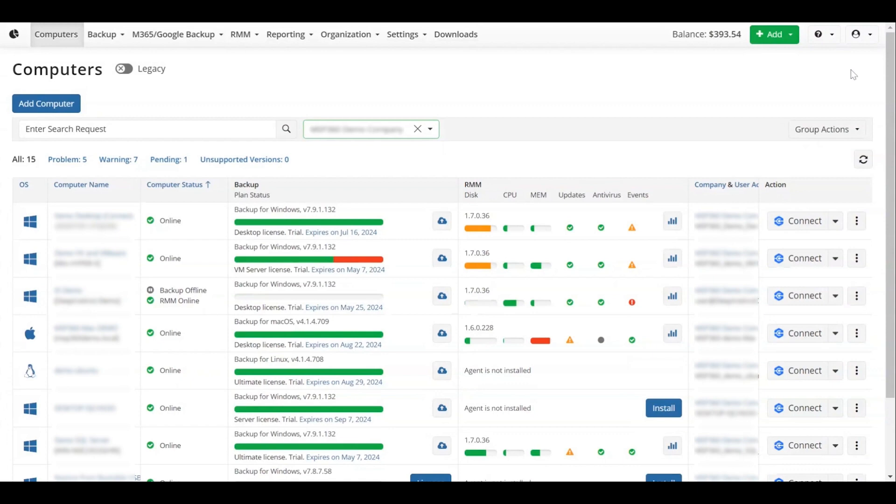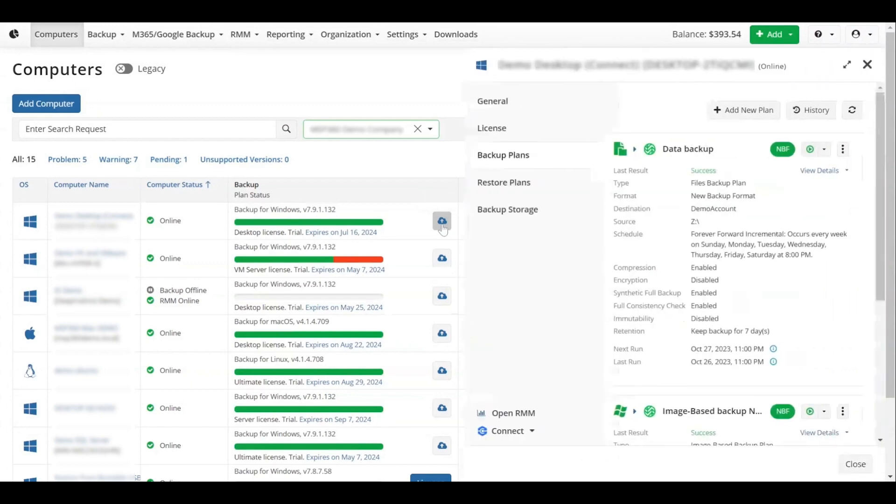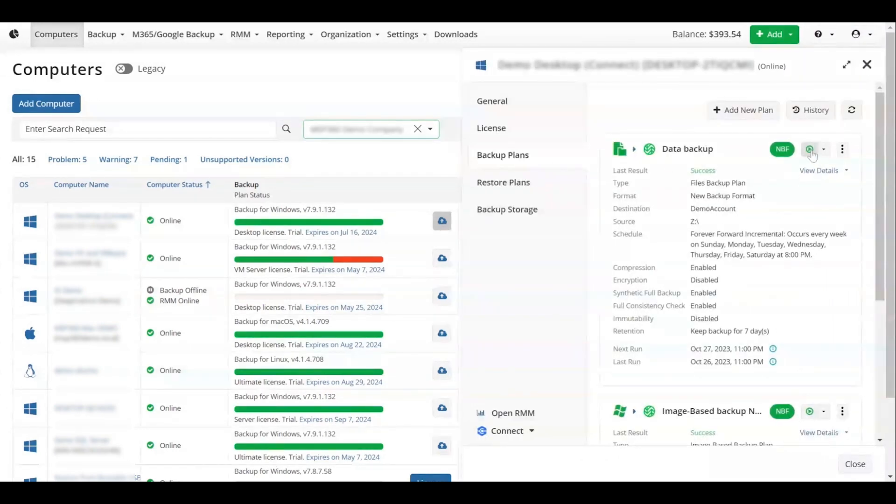You will be returned to the Remote Management section of the MSP360 Manage Backup Web Console and you'll be able to see your newly created backup plan in the slide-in. To run it, click the green arrow.